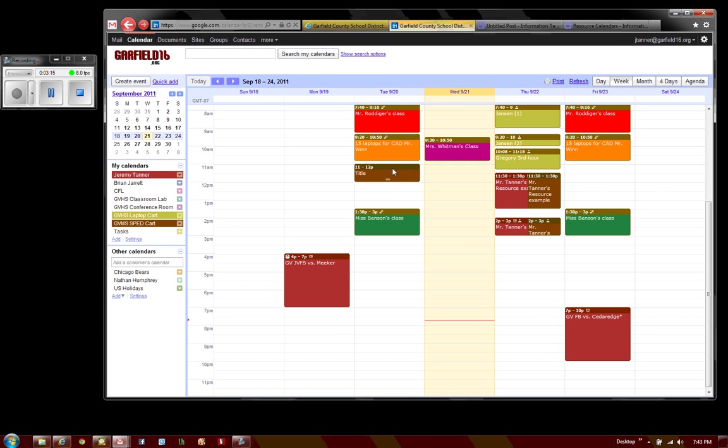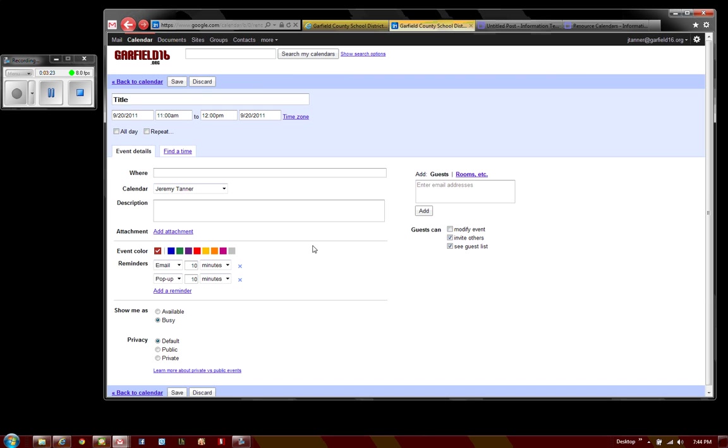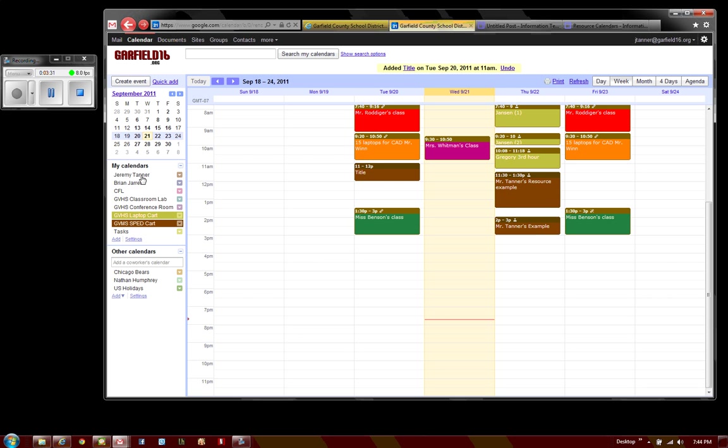I can also copy it to my calendar so that it schedules it and puts it on my calendar as well. Now I have it on my calendar, and it is also on the calendar for the SPED cart.